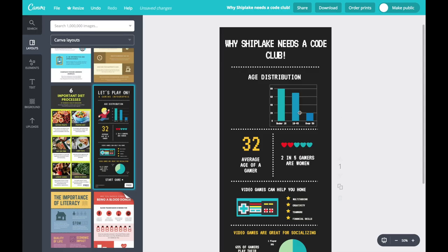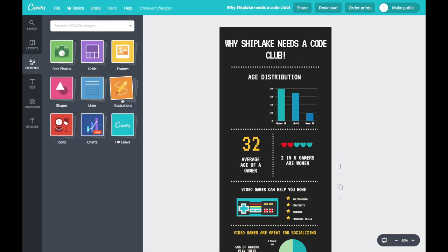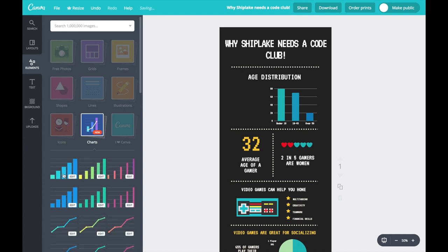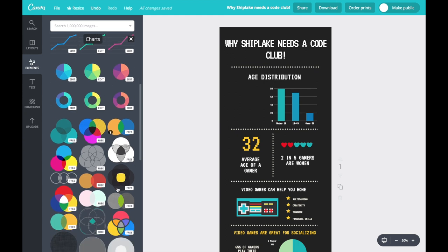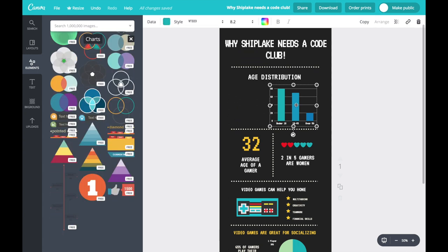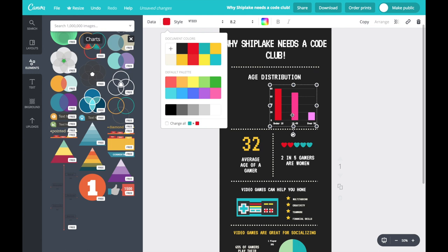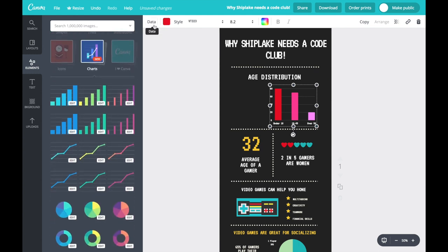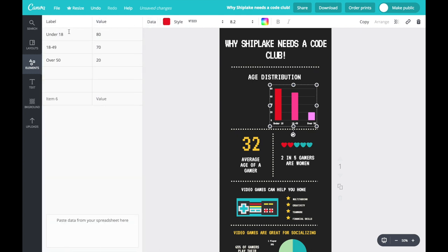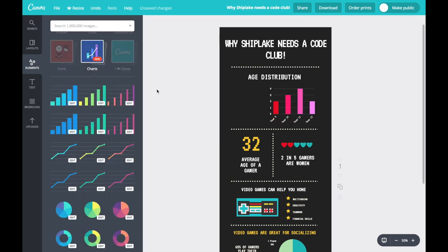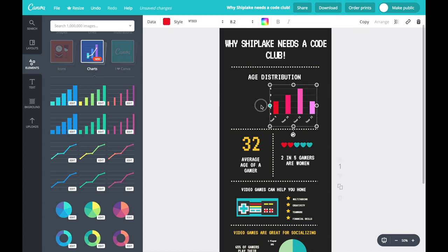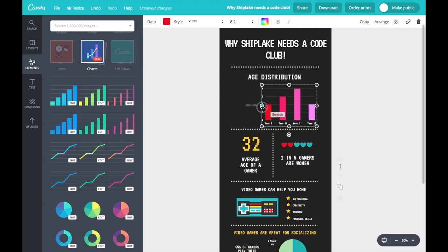Fortunately, my template already has a chart, but if yours doesn't, you can go to Elements and Charts, and click and drag in a chart style that's suitable for your infographic. Once you've got your chart, click on it to change some of the colours — if you choose a base colour it will update the other colours to be complementary. You can also change the data by clicking on the data, where you can change the labels and values. I'm going to add labels for each year group and put in the values. Notice how the chart automatically updates with the labels and relative values. If you need more space, click and drag to make it bigger, wider, or taller.